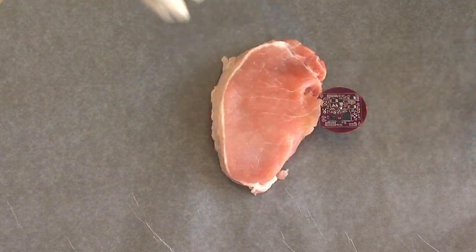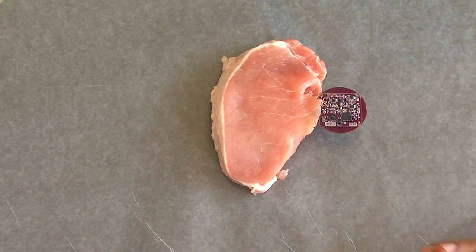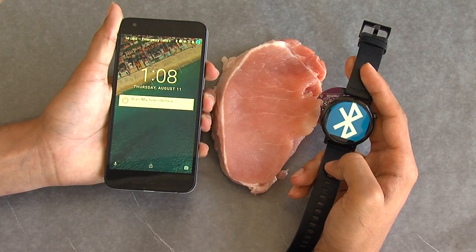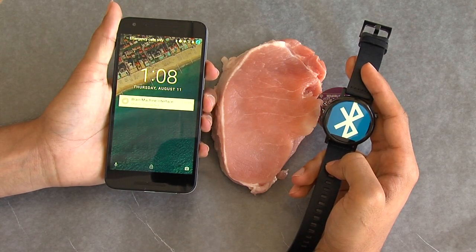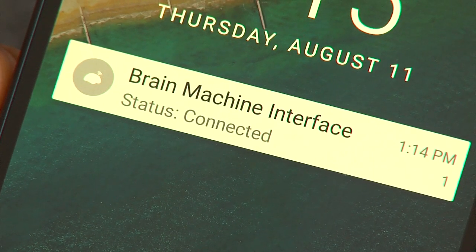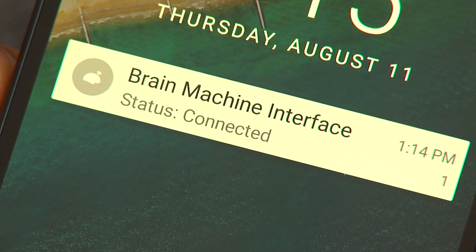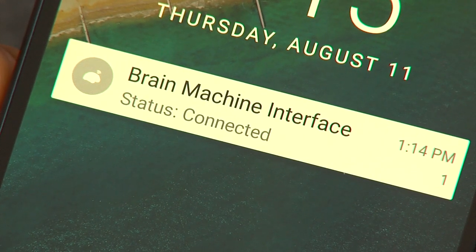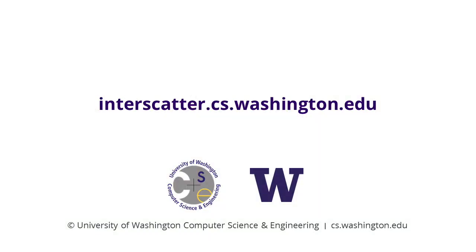The smartwatch transmits Bluetooth packets and the neural implant uses InterScatter to encode its own information and create Wi-Fi packets using only reflections of the Bluetooth signal. A standard smartphone receives the Wi-Fi packets and displays information transmitted by the neural implant. InterScatter brings internet connectivity to the next generation of implanted medical devices, which can be transformative for medical care.